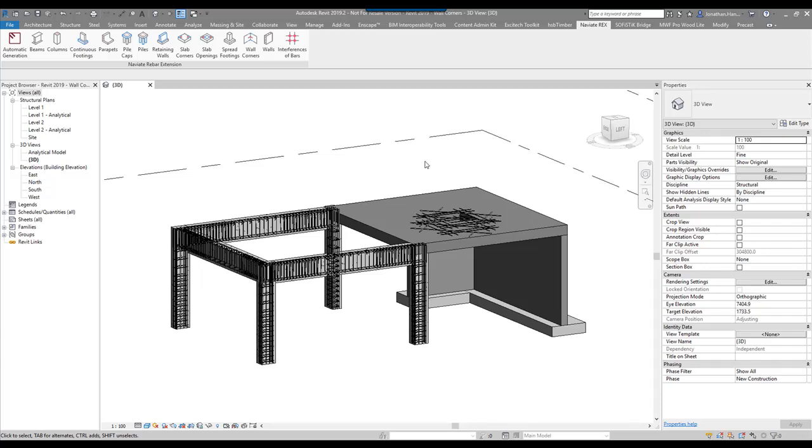Hi everyone, welcome to this quick tutorial. Today we're looking at the Navi8 rebar add-on for Revit. This is the upgraded version of the old Revit extensions for reinforcement. In this quick tutorial, I'm going to look at the wall corner button.